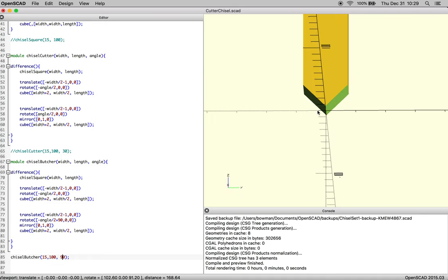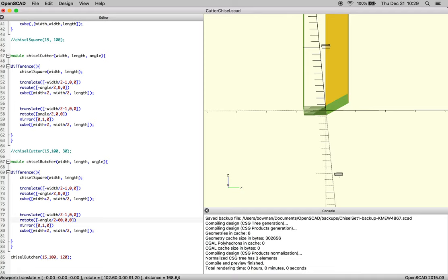So now it goes back to looking like our original cutter chisel. So we know that the butcher is, in fact, behaving, and that if for some reason we wanted an obscure angle like 120, we could. And if we wanted to change the offset of our butcher, we could just put in some other number.